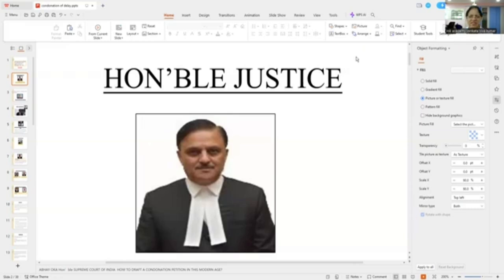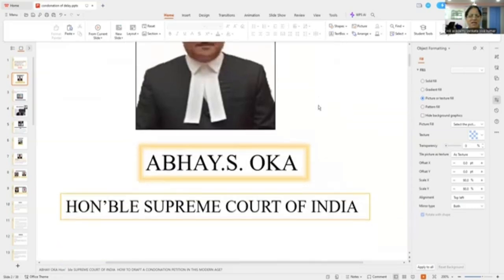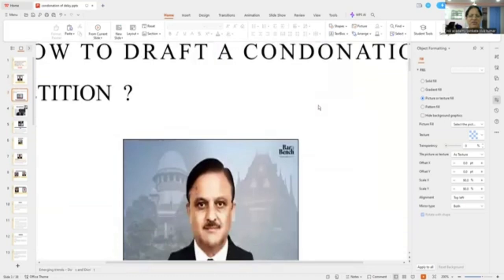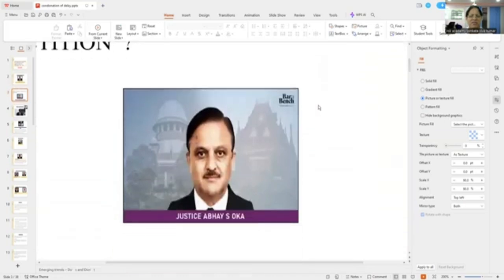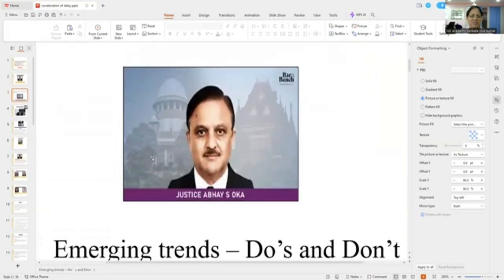First, let's listen to what their lordship — Justice Abai Oka — is speaking about: the emerging trends. To learn from it.